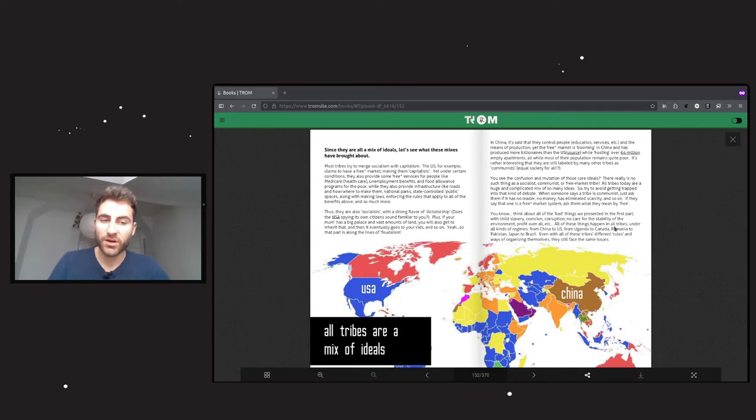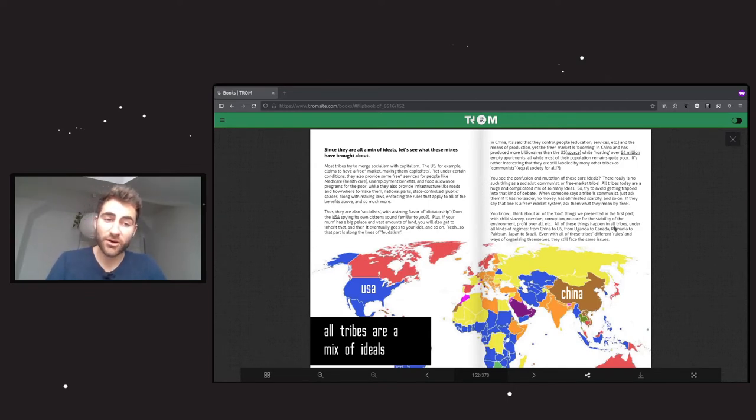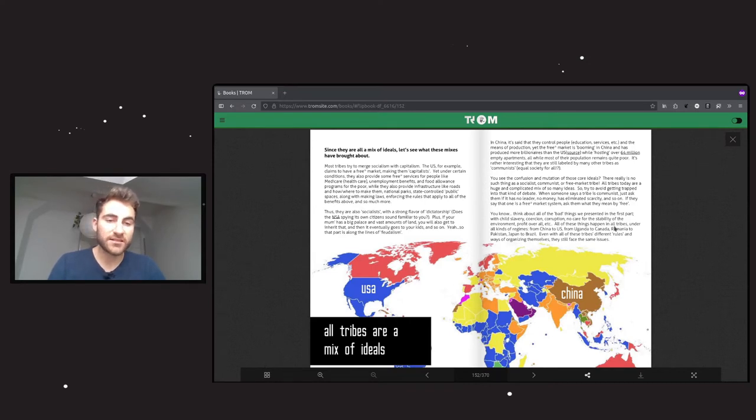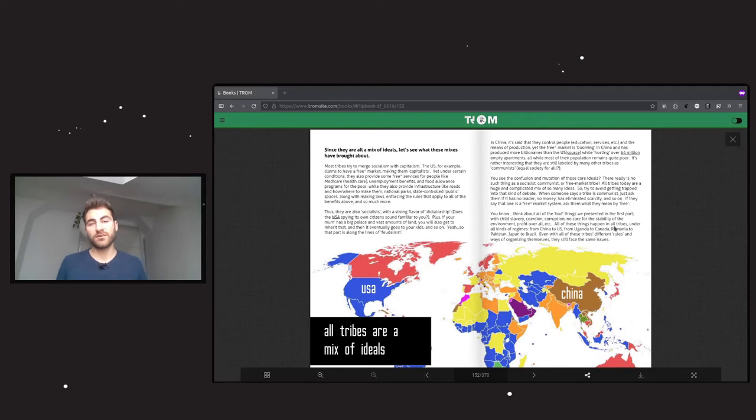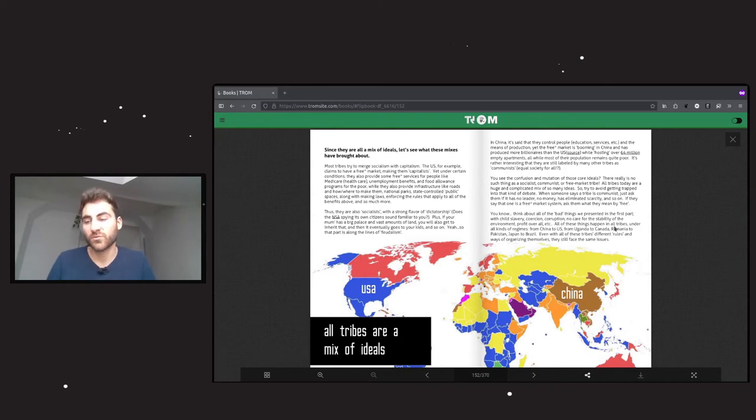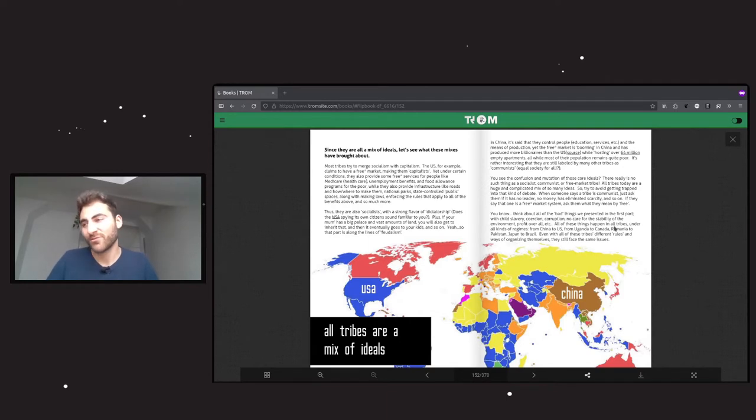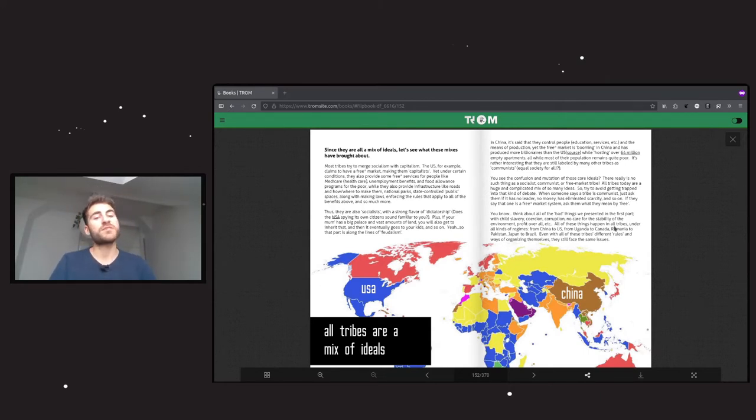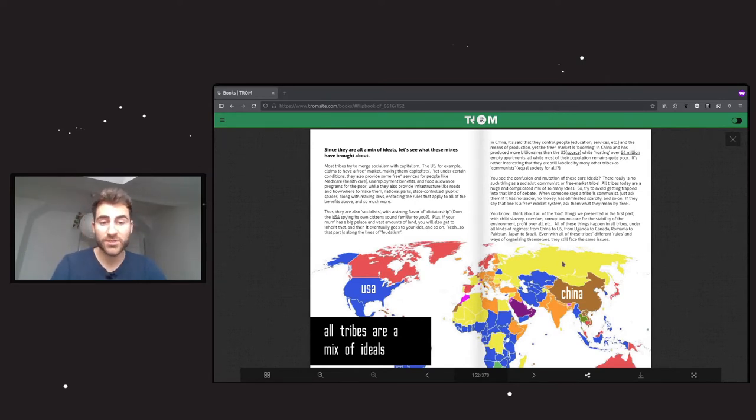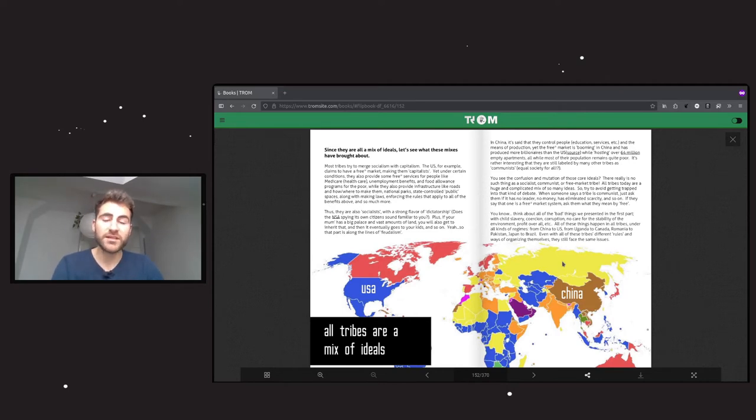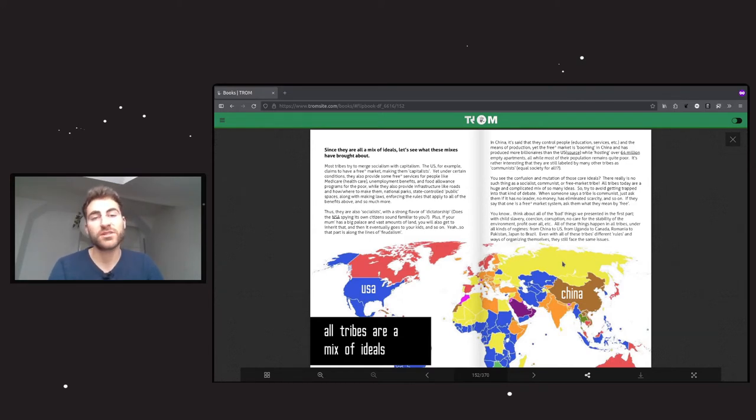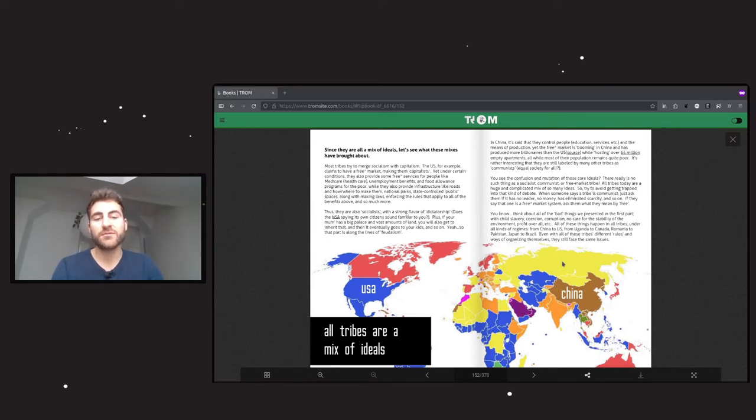You see the confusion and mutation of those core ideals? There really is no such thing as a socialist, communist or free market tribe. All tribes today are a huge and complicated mix of so many ideas. Try to avoid getting trapped into that kind of debate. When someone says a tribe is a communist tribe, just ask them if it has no leader, no money, has eliminated scarcity. If they say that one is a free market system, ask them what they mean by free. Think about all of the bad things we've presented in the first part. All of these things happen in all tribes and all kinds of regimes, from China to US, from Uganda to Canada, Romania to Pakistan, Japan to Brazil. Even with all of these tribes' different rules and ways of organizing themselves, they still face the same issues.